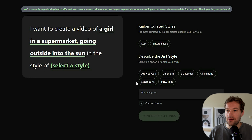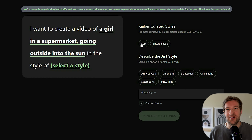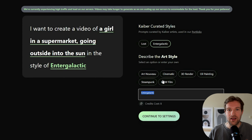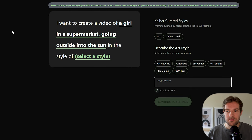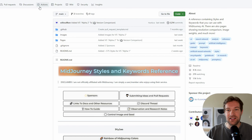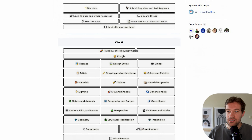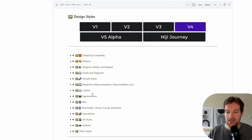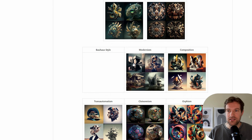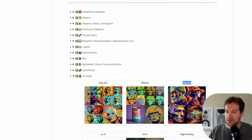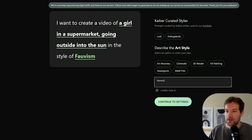Next you select the style. They already have suggestions like the 'Lost' and 'Enter Galactic' styles used in those video clips. I like Enter Galactic so I'll add that. You can also create your own style — if you like anime or a certain style you can add it yourself. There's a site I'll link in the description with lots of styles and keywords. I'm going to go with 'VALFISM' from the art styles section and add 'realistic,' then continue to settings.